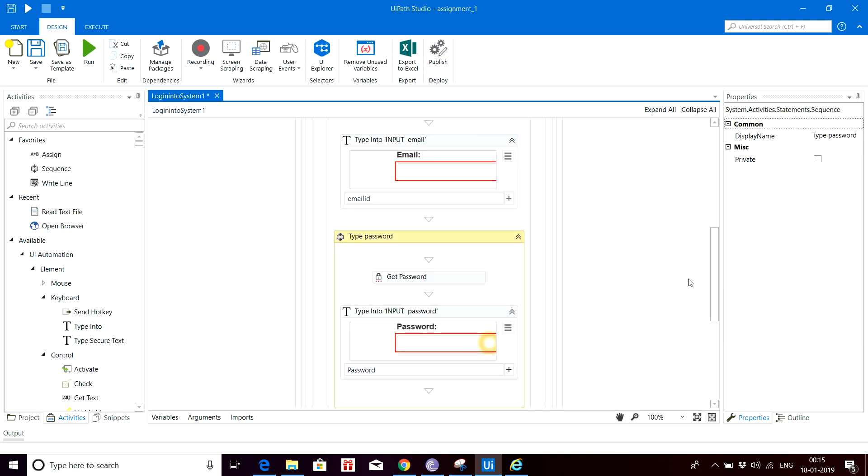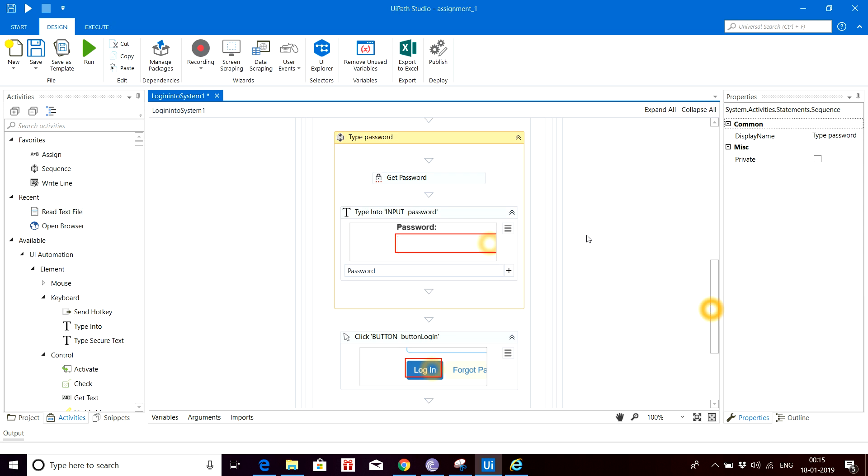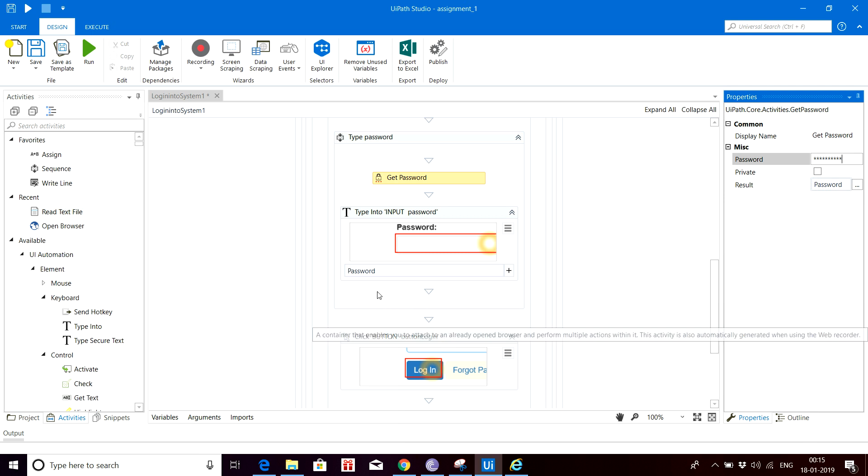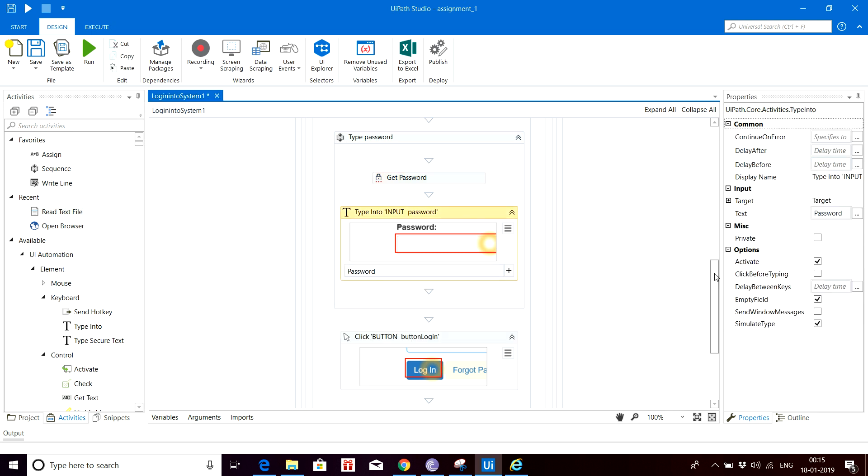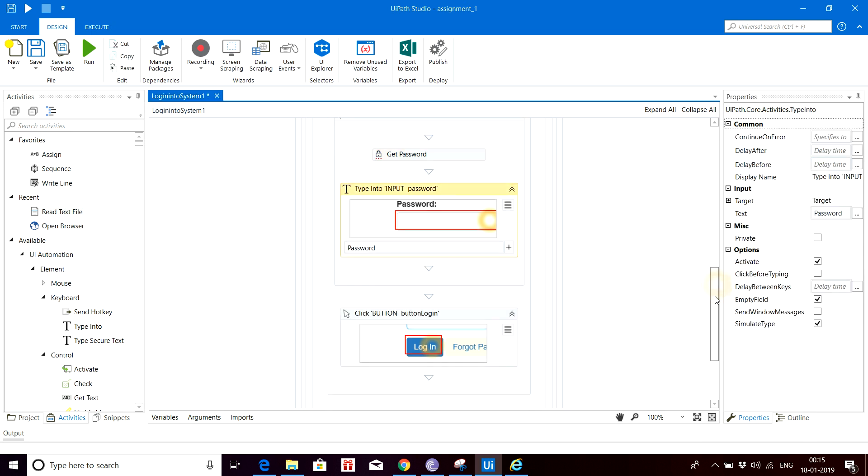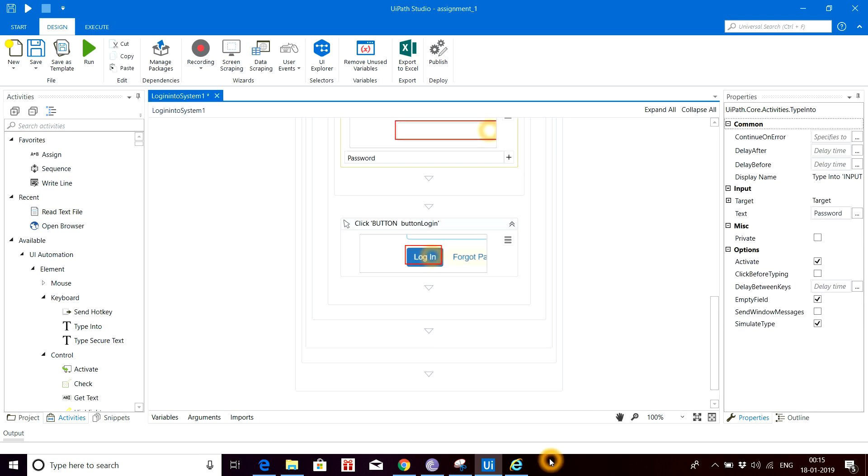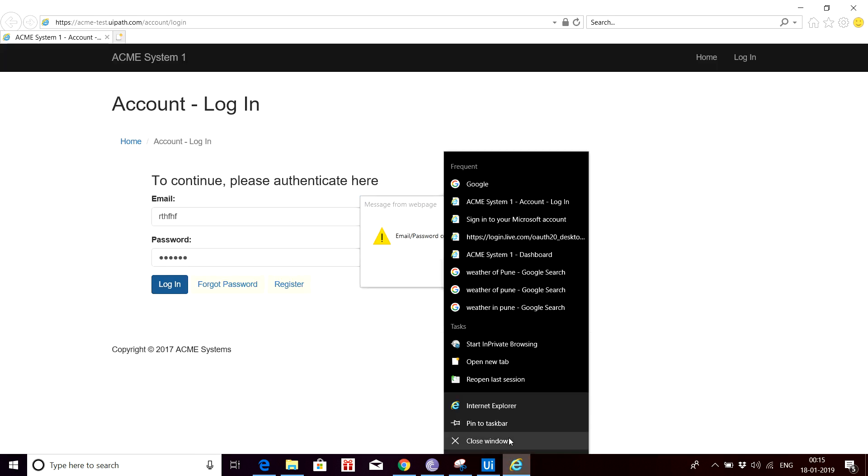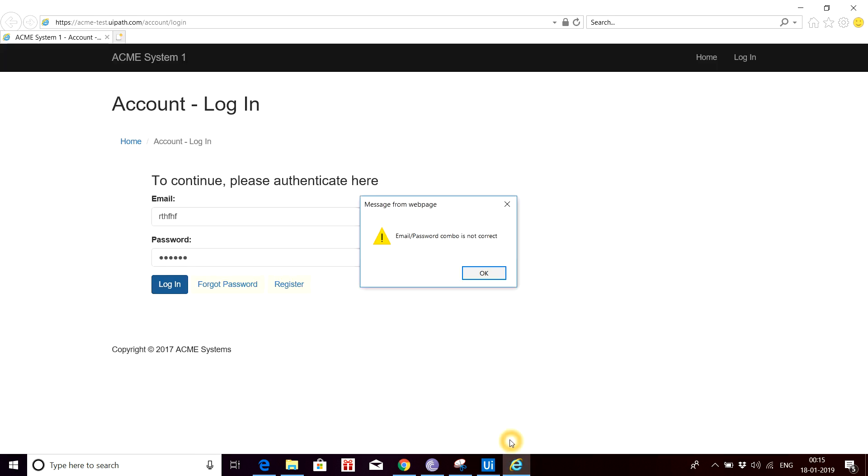Now the Type Password activity: here we are getting the password and storing it. Let me give the password here as password field. It won't be visible to you guys. It is automatically creating a variable as password and setting it here. Let's run the program and see how it goes.